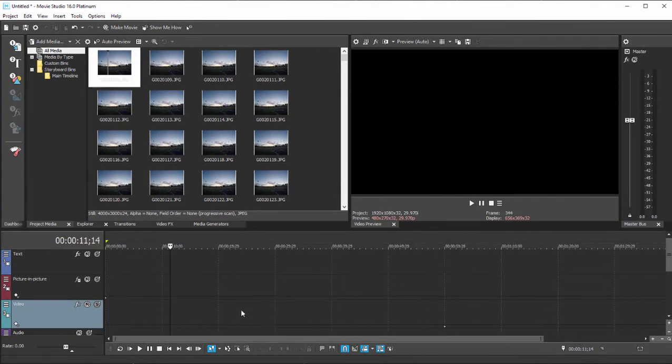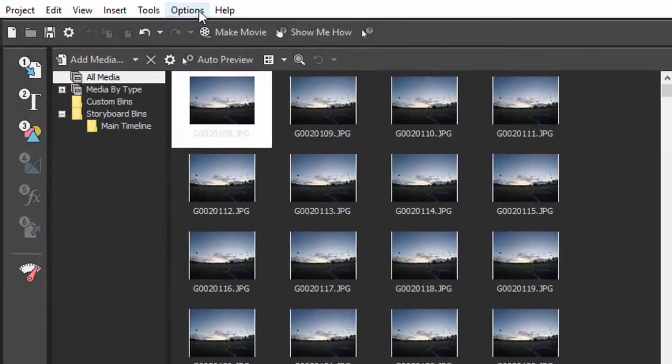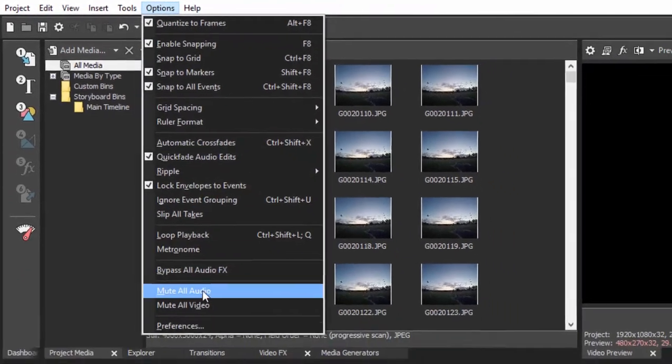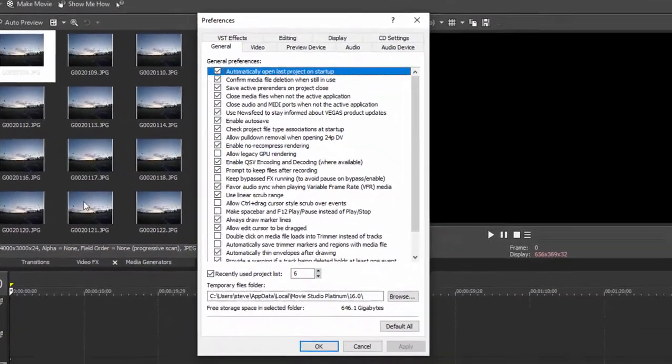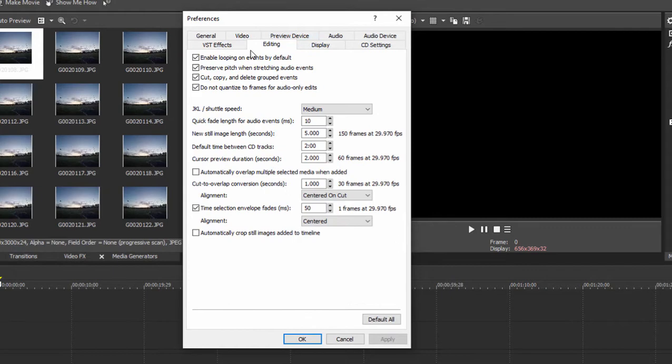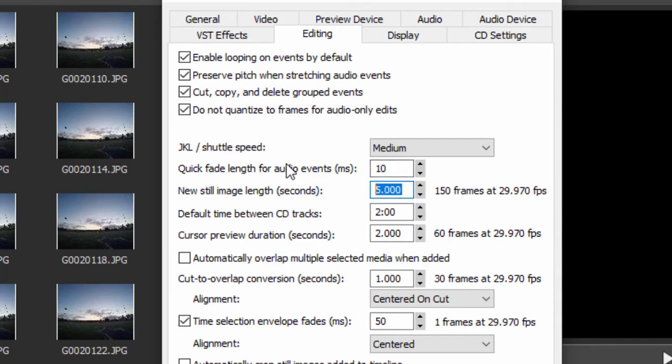I'm also going to make sure I'm at the very beginning of my timeline by holding down the Control key and pressing Home. And then we'll go up to Options at the top of the program and select Preferences and go to the Editing tab. You notice, by default, a still image on the timeline is five seconds long, or 150 frames long in a 30 frames per second project. We're going to change that number to 0.03.